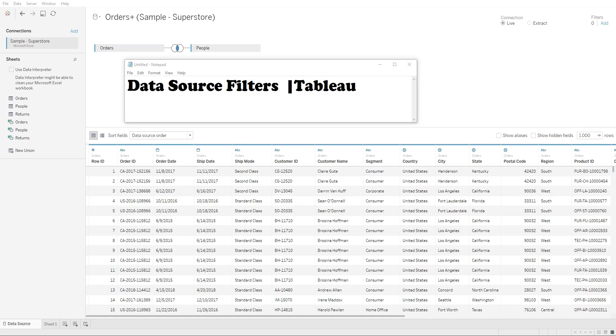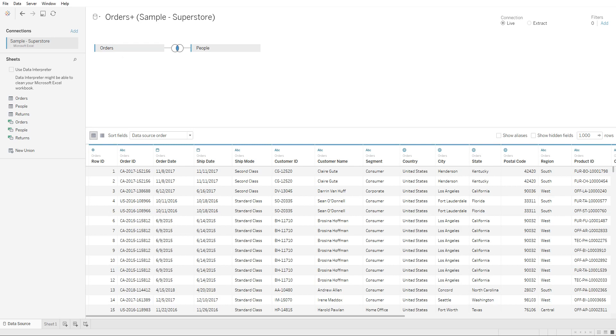Hey guys, in this lecture we'll be covering data source filters. We're going to build off from our previous lecture where we connected to a data source and created a join between two tables: the orders table and the people's table. The way data source filters work is up here on the right, you're going to see the filters and an add button where you can add filters.